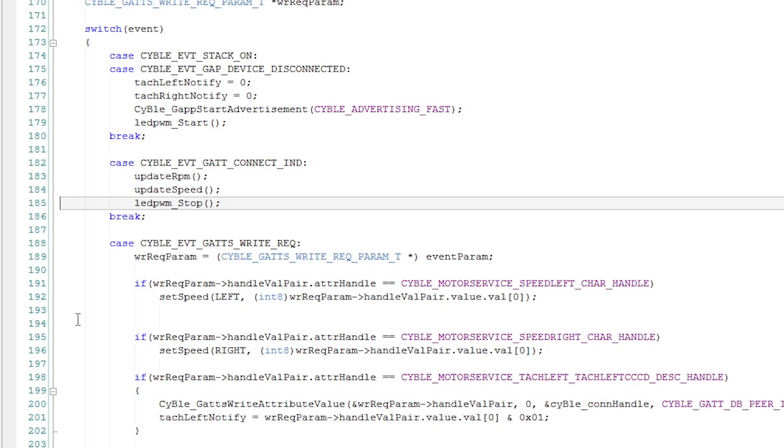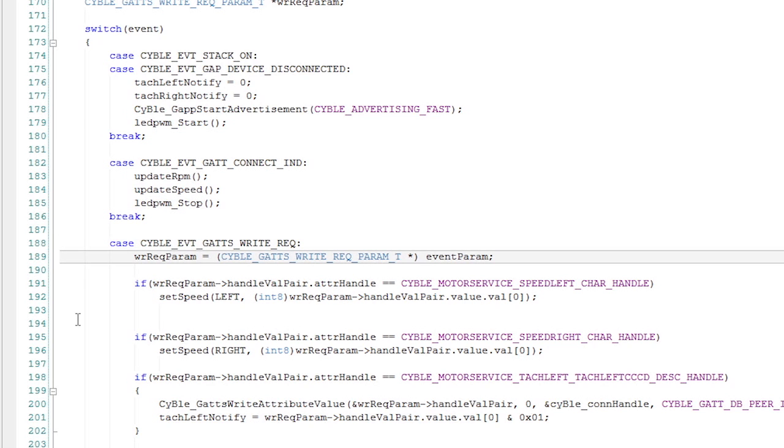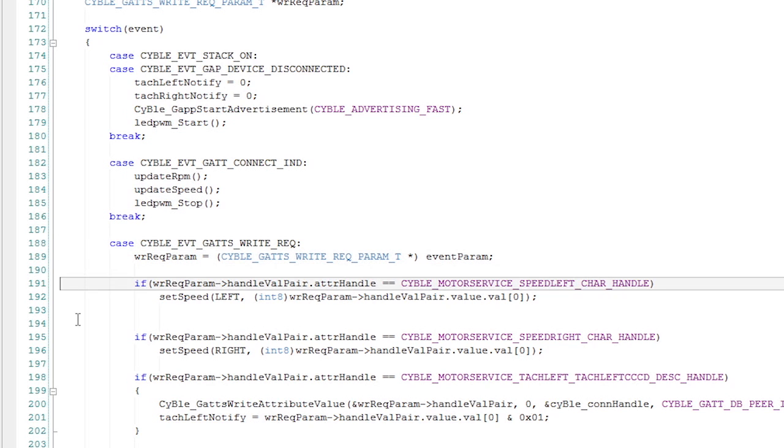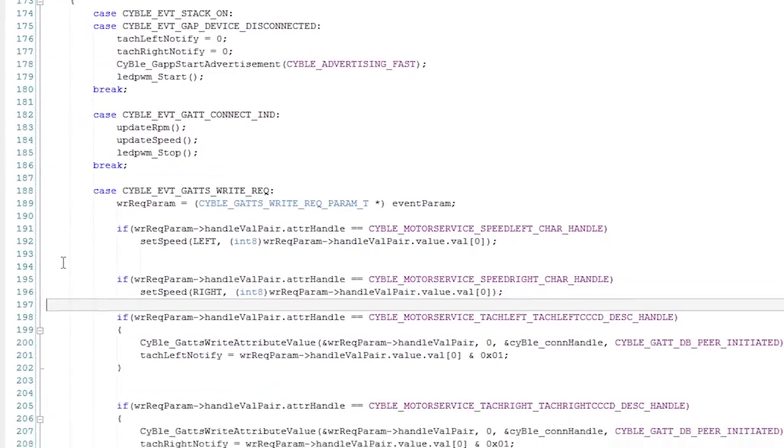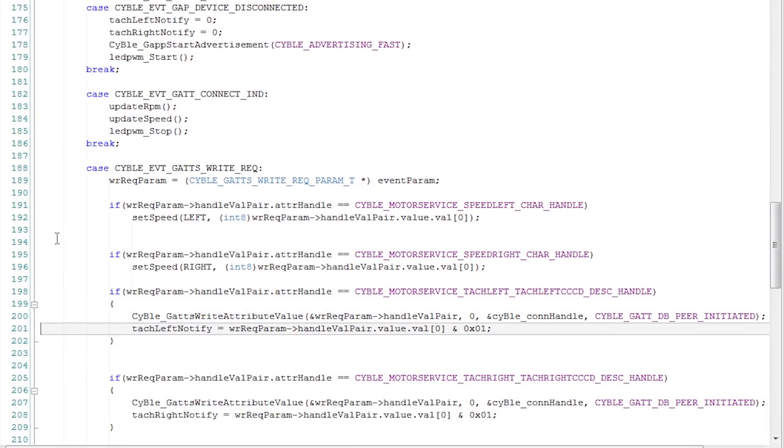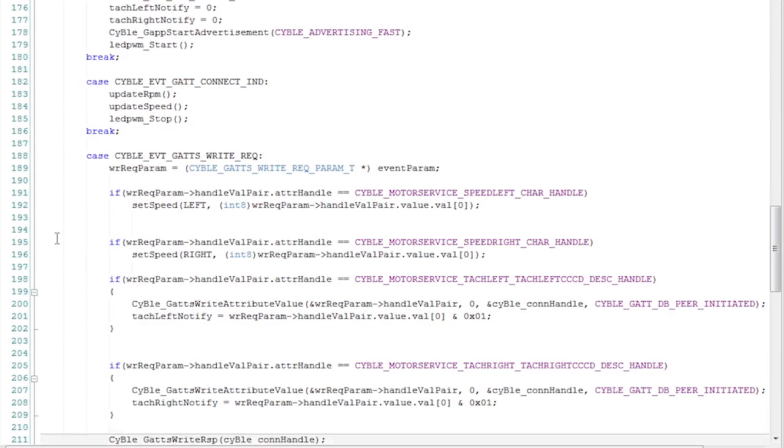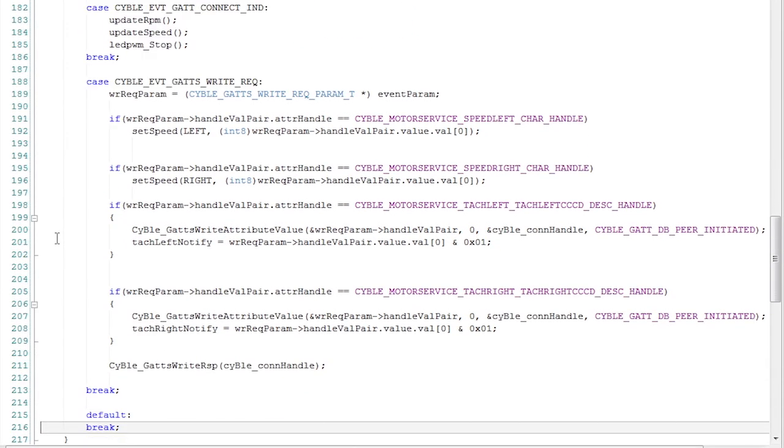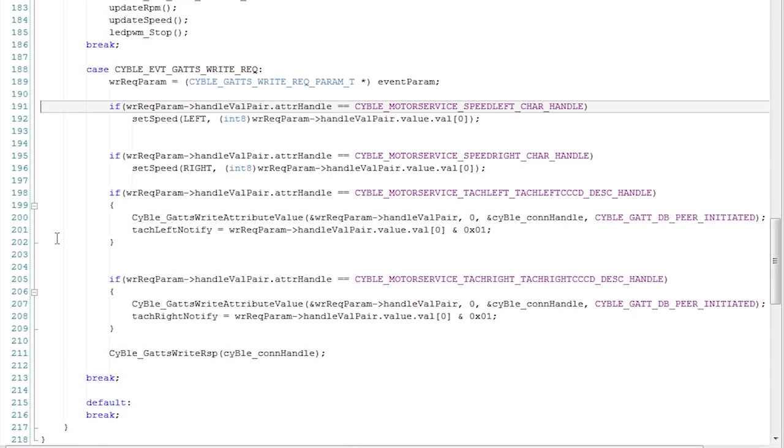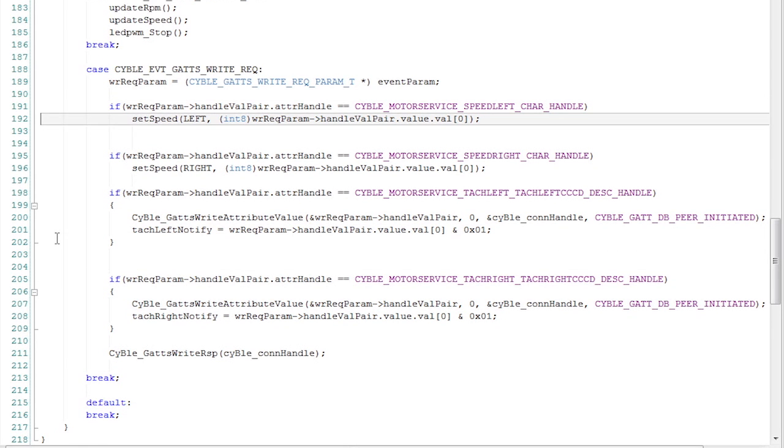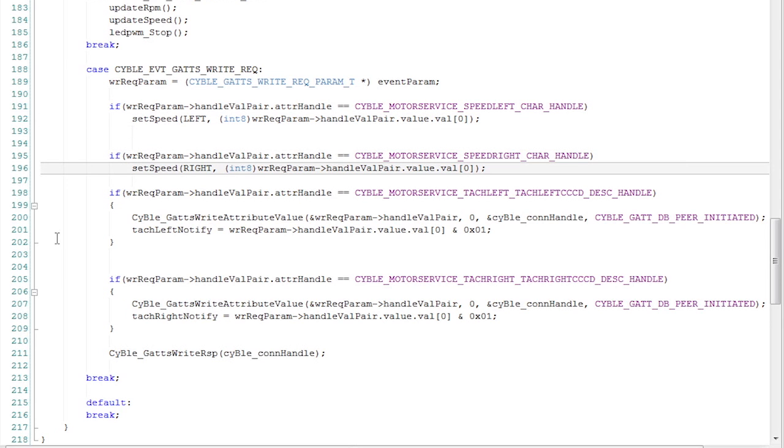When I get a write request, I need to decide whether they're trying to write the speed to the left, the speed to the right, or whether they're trying to turn on notifications in the CCCDs. So I look at it. And if they write into the left speed, I use my set speed function with the left and save whatever number they gave us. And if they're talking about the right characteristic, then I do the same thing. I just set the speed with my helper function for the right PWM.